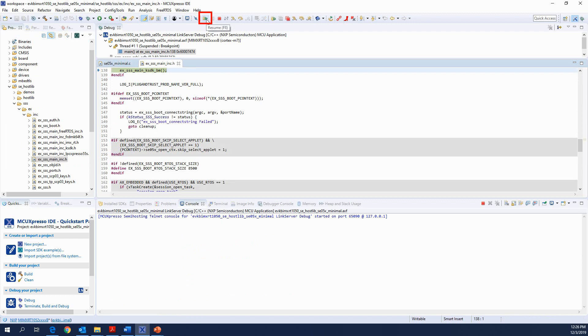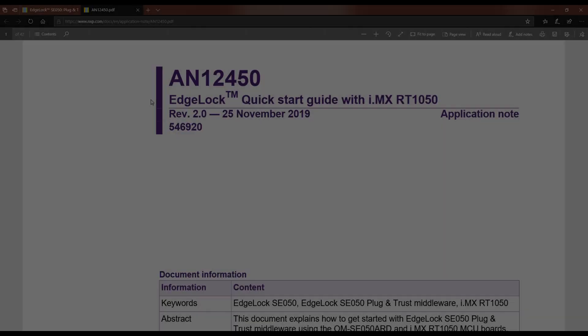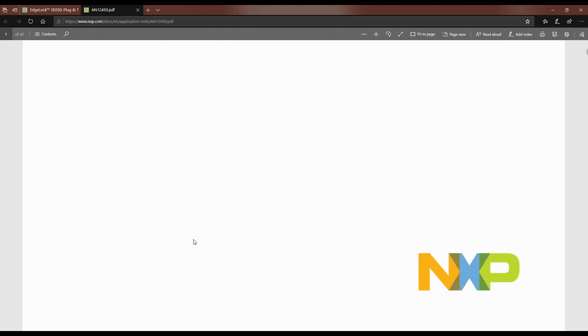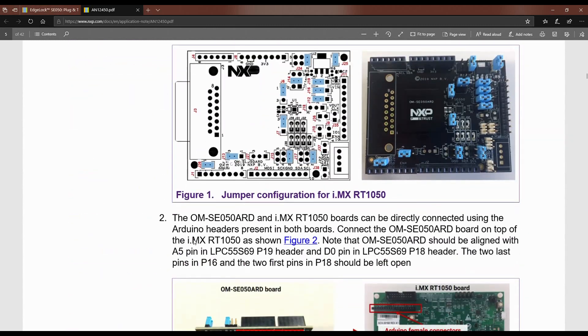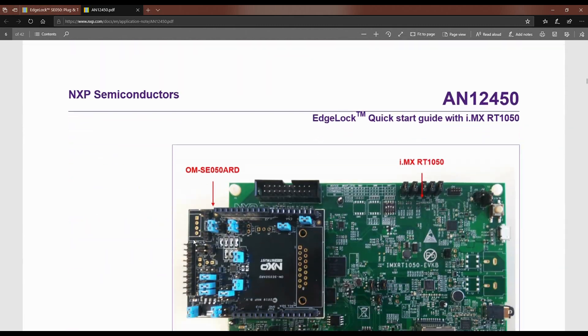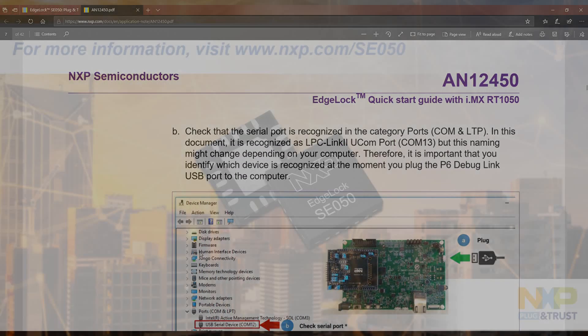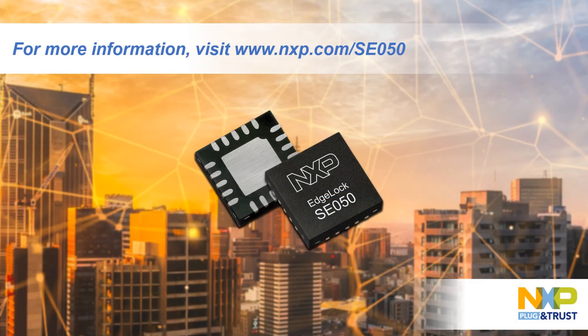And that's all. The project execution logs are shown in the TeraTerm application. You can find more details of the steps shown in this video in the Quick Start Guide for i.MX RT1050. For more information about SE050, visit www.nxp.com/SE050.